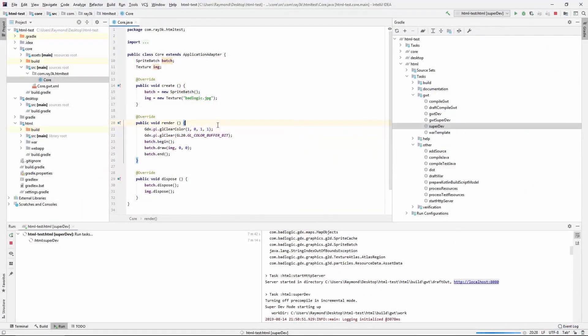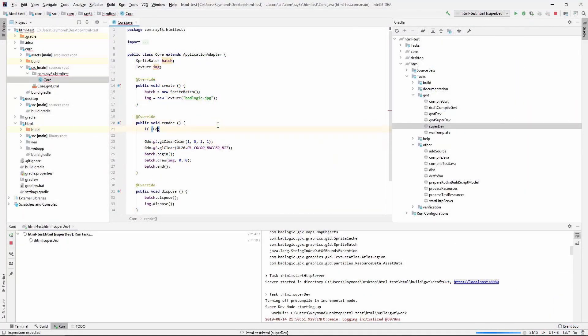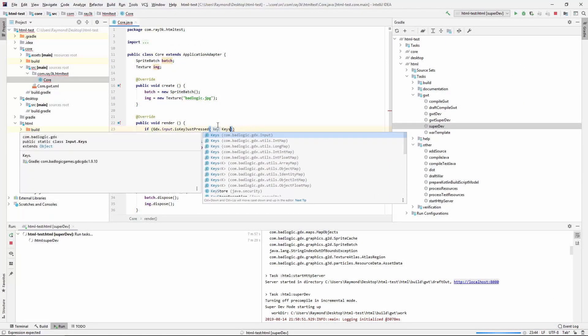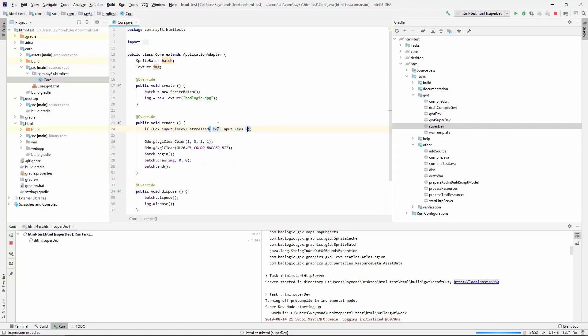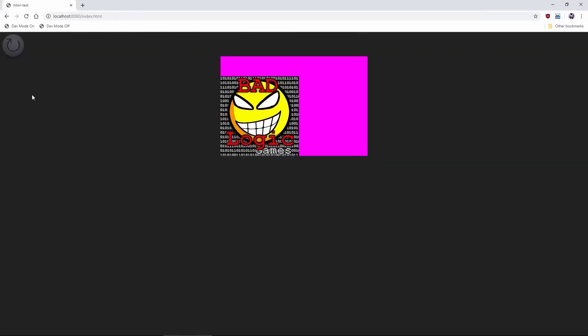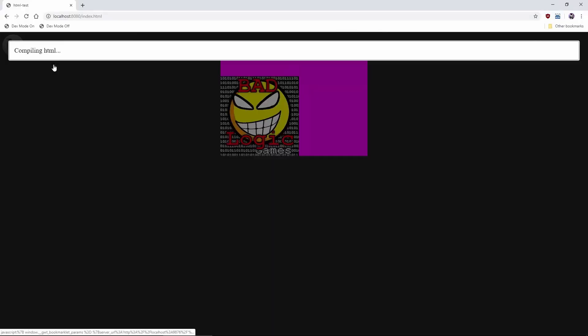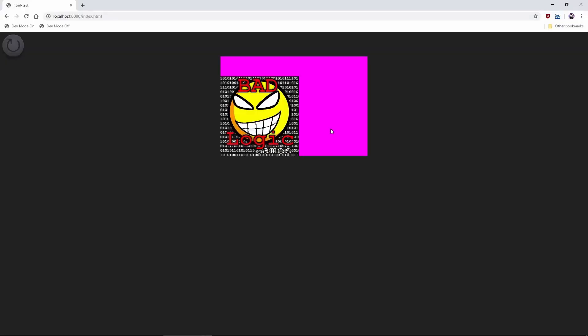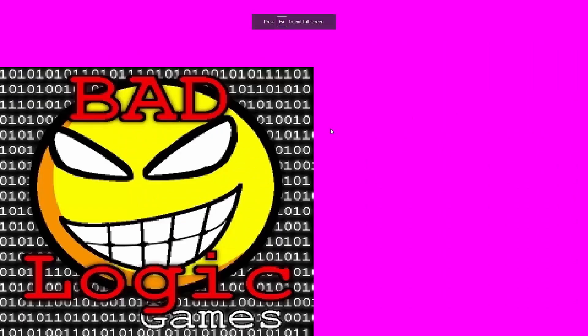You can actually run full screen mode for your web games, by the way, and very easily too. All you have to do is call the same code that you would call on desktop. Very convenient. It even works on mobile.